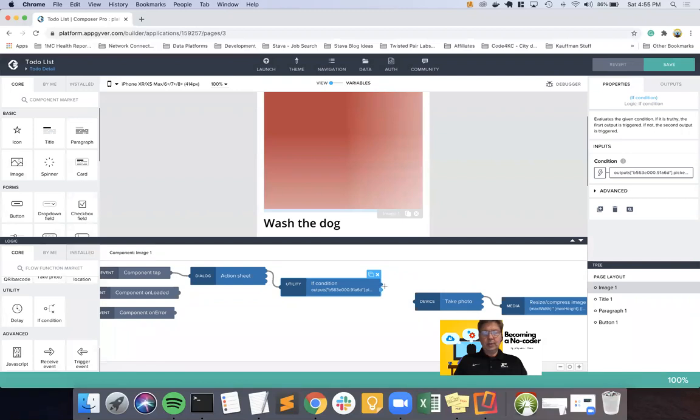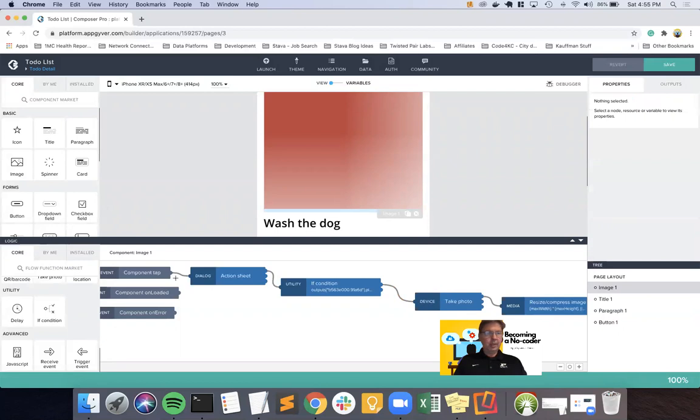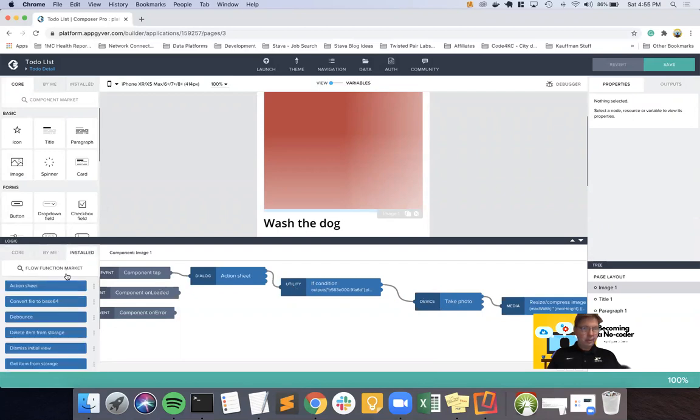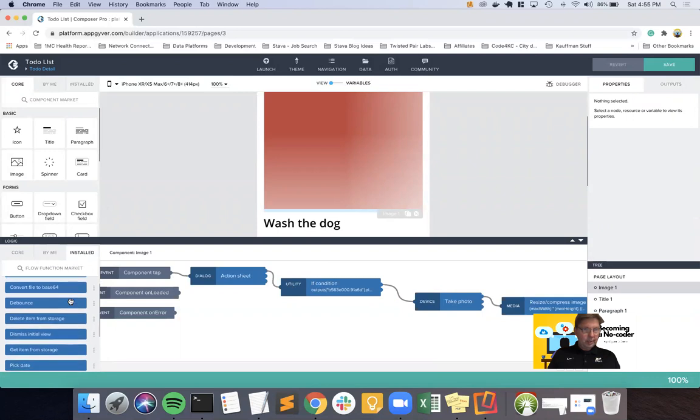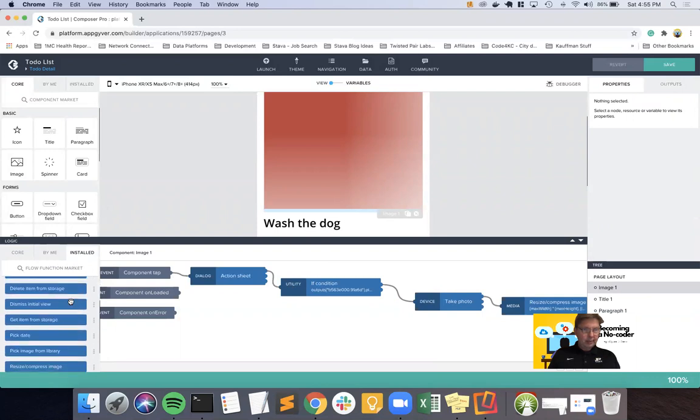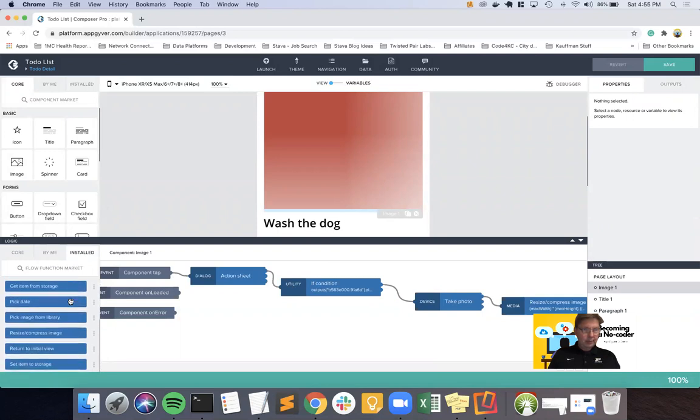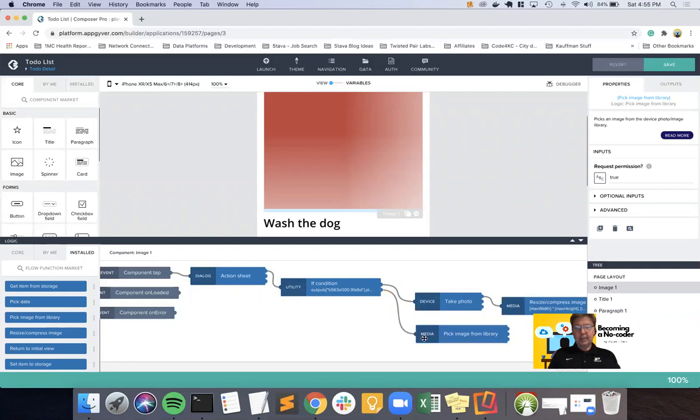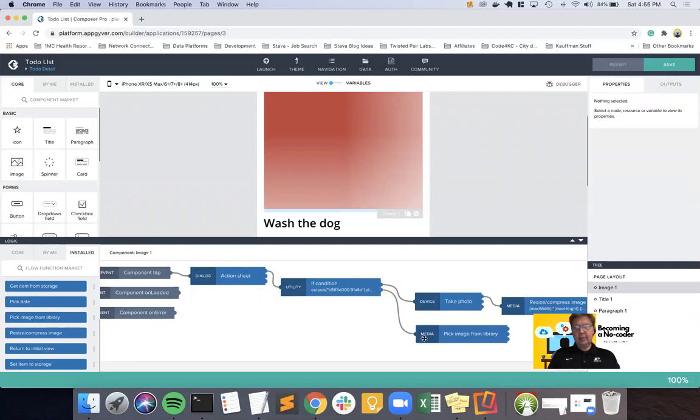So a true condition comes off the initial node. And I said camera, which would be photo. And so now what I also want to add in is to the image library, pick image from library. And so if it's false, that means they didn't pick photo, they picked library. And we'll do pick image from library.